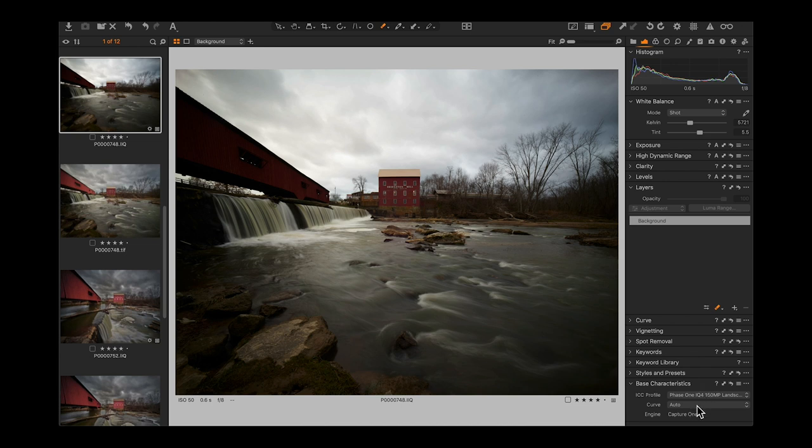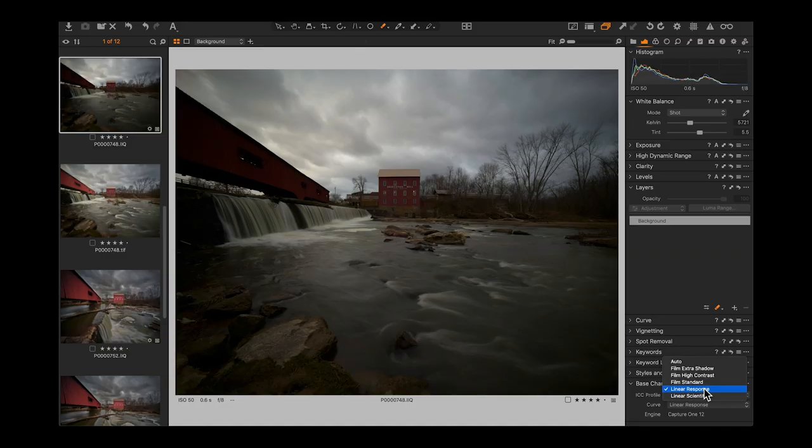The auto curve evaluates the scene and nine times out of ten puts a standard contrast S curve on it. But let's put on a linear response curve. The linear response curve is very flat — the image gets desaturated, darker, and the histogram moves all the way to the left. But this is always a good starting point, because with that sky I'd have to recover highlights. Starting here, I have all the highlights and can really use all that dynamic range to bring up the shadows.